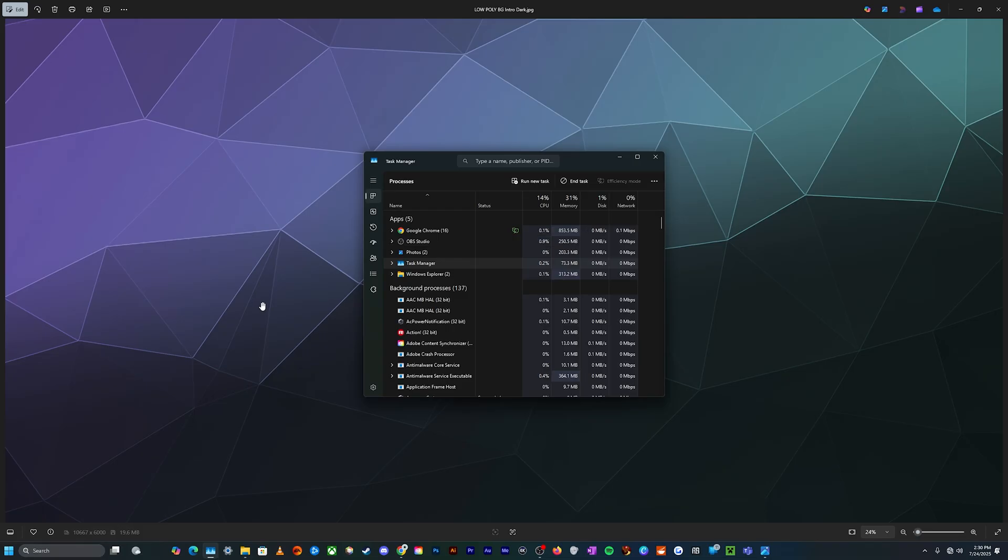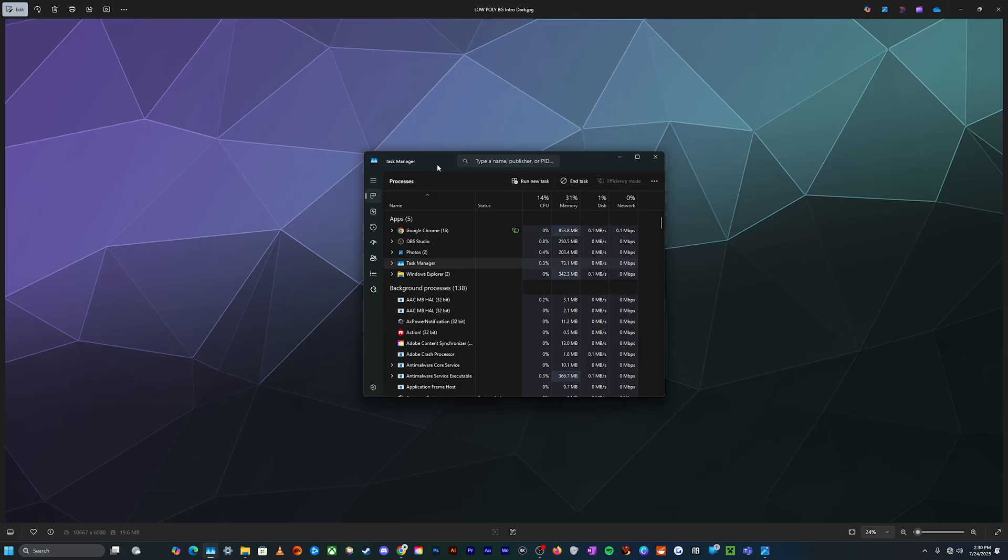Worst case scenario, you might even want to go ahead and force quit out by force restarting your computer by pressing and holding on the power button. Kind of up to you what you want to do with that one.